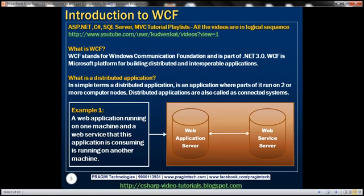First, let's understand what we mean by a distributed and interoperable application. In very simple terms, a distributed application is an application where parts of it run on two or more computer nodes. Distributed applications are also called connected systems.